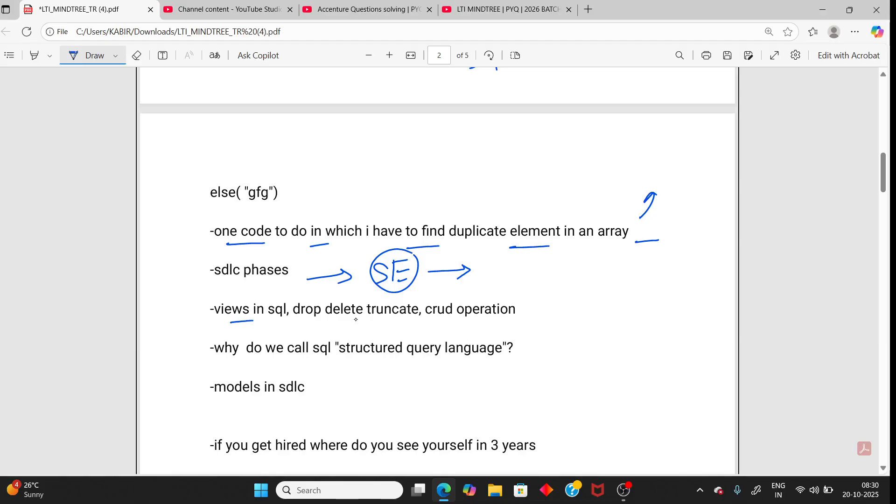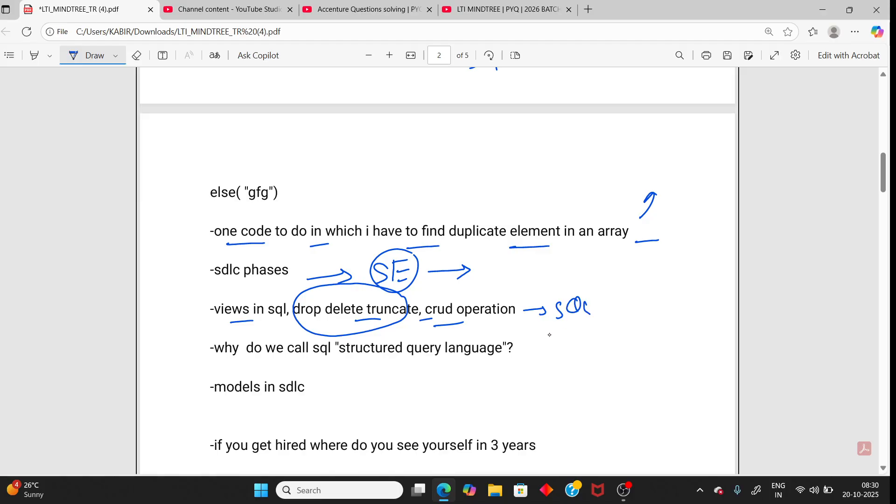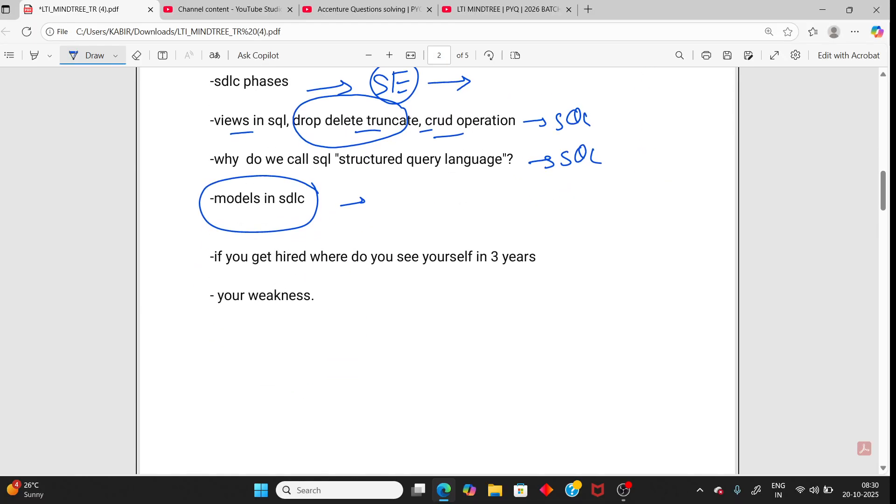Views in SQL, drop, delete and truncate. This is one of the most important - drop, delete, truncate, third operation. That is from SQL. Again questions from SQL. Models, mainly waterfall and agile, spiral model. The models are very important.